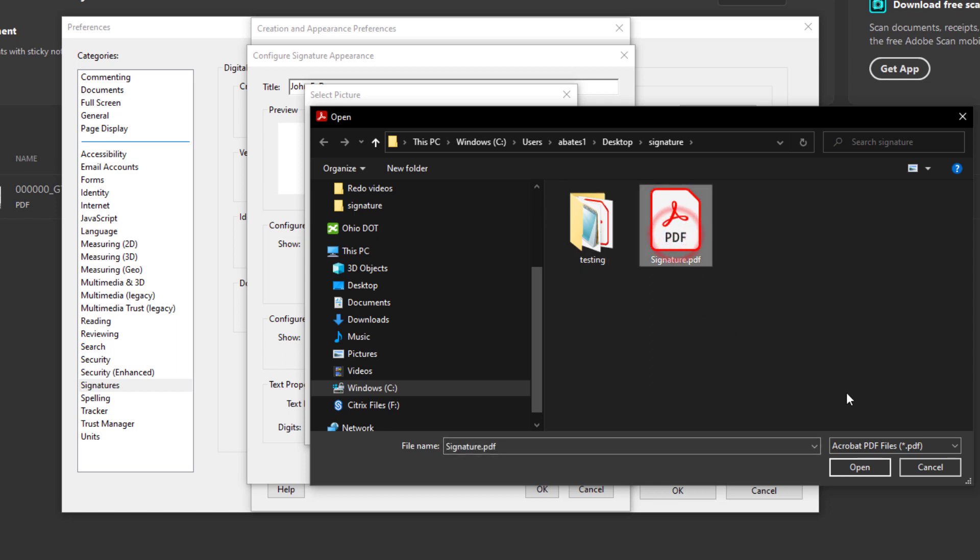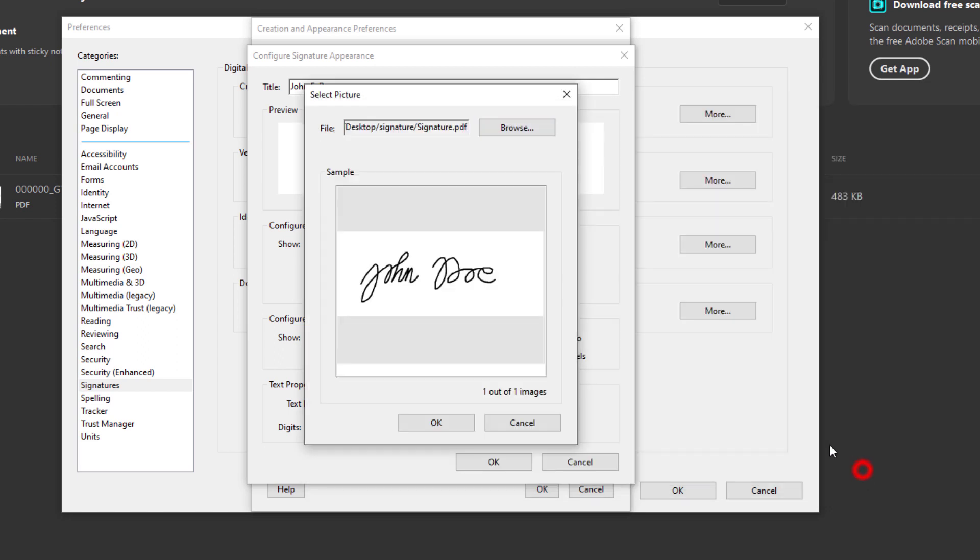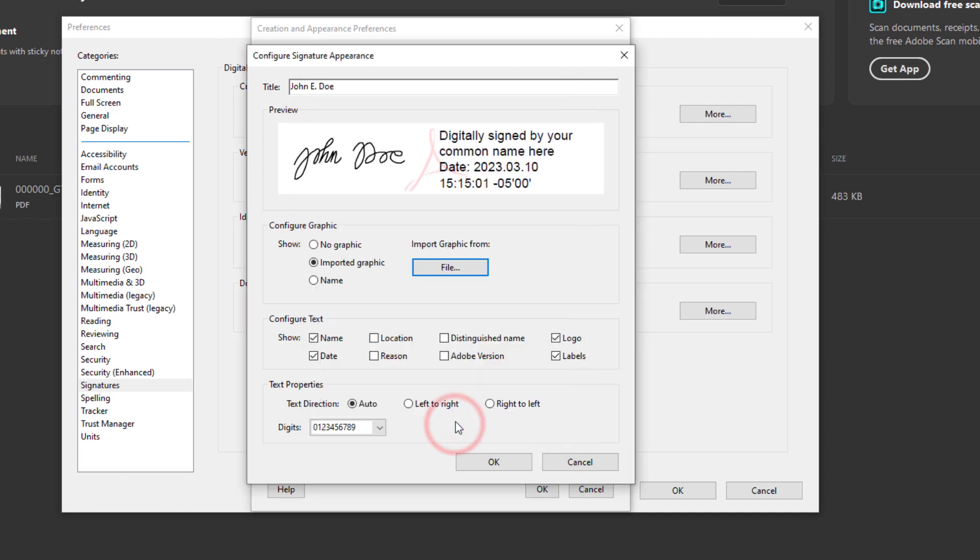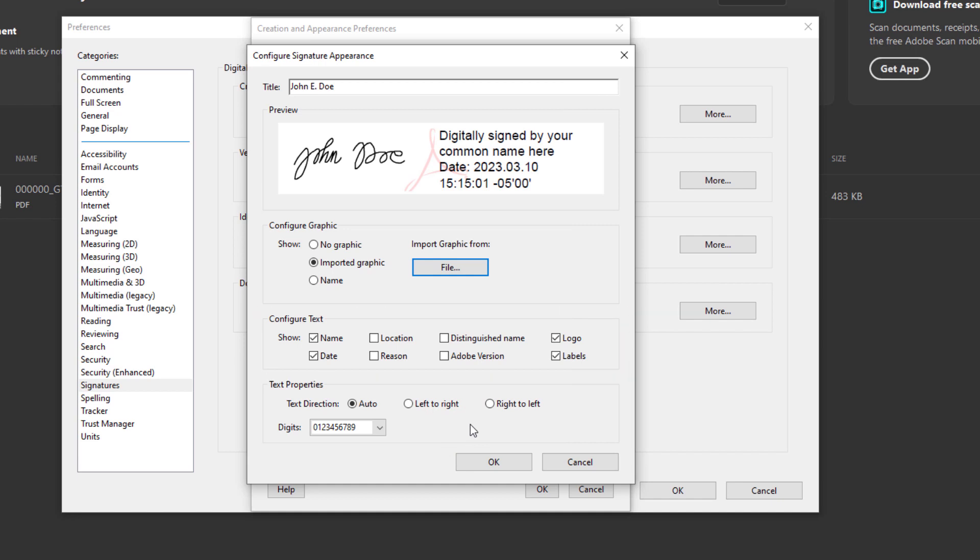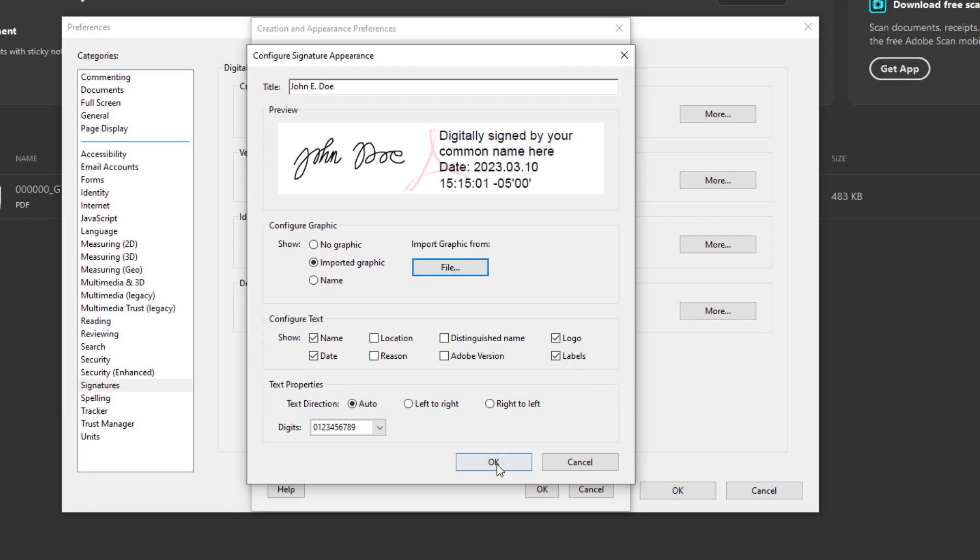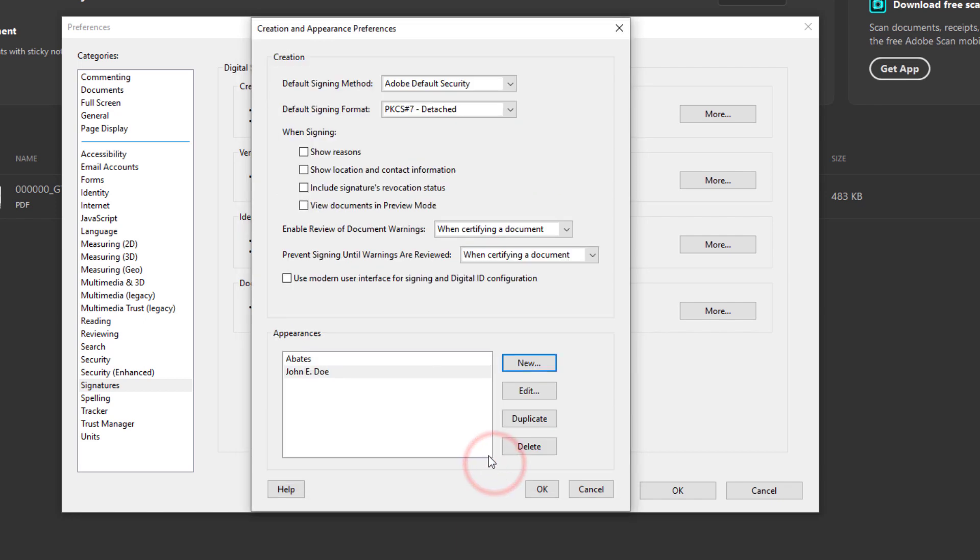So let's go ahead and select that. And you'll be prompted with a sample of that signature. Go ahead and select that. And also you'll want to go to the Configure Text section here. And you'll only want to show the name, date, logo, and labels being shown here on the screen. Let's go ahead and click OK. And now you have an appearance saved here.